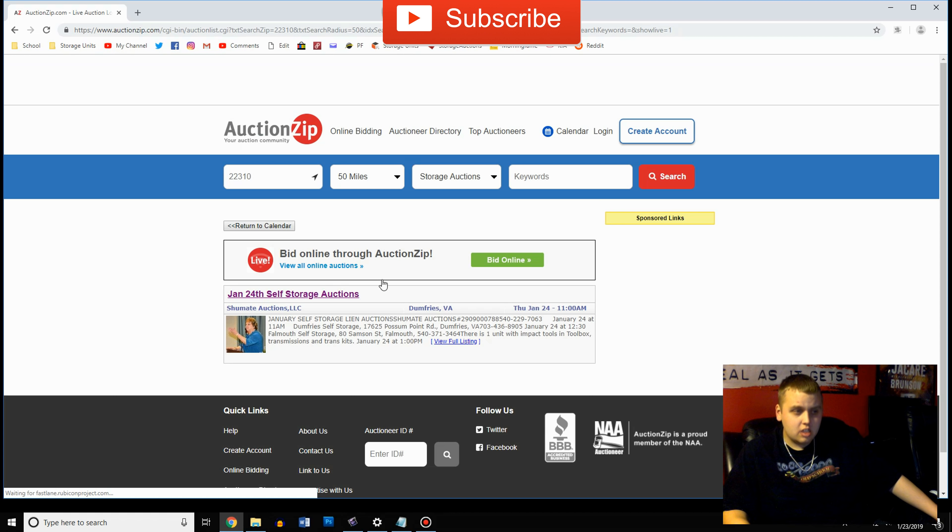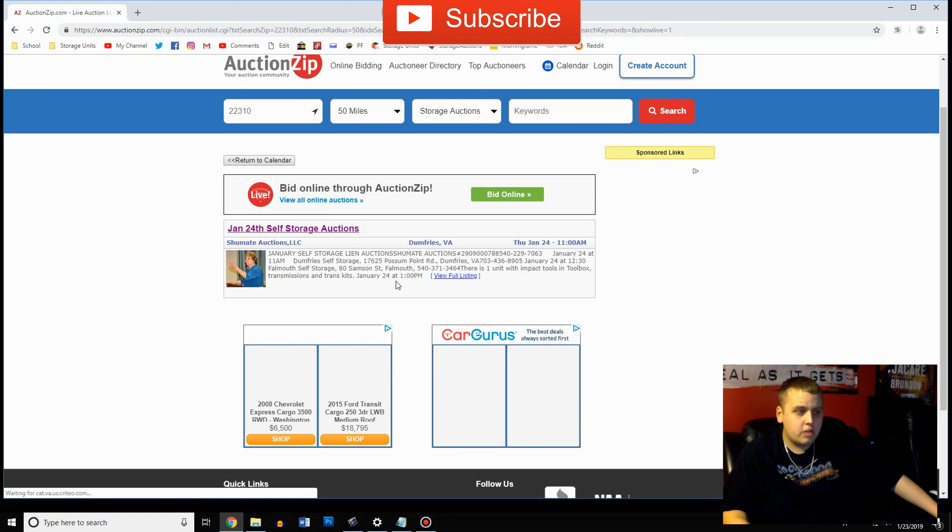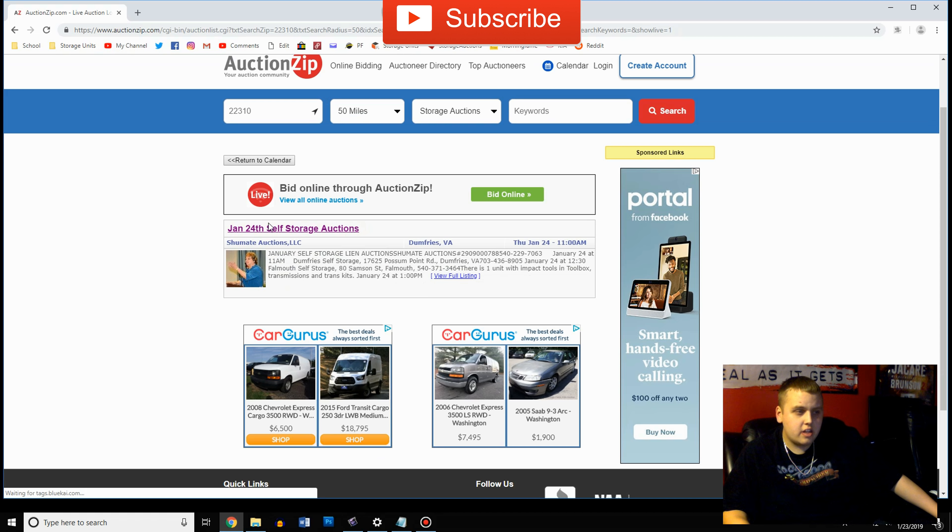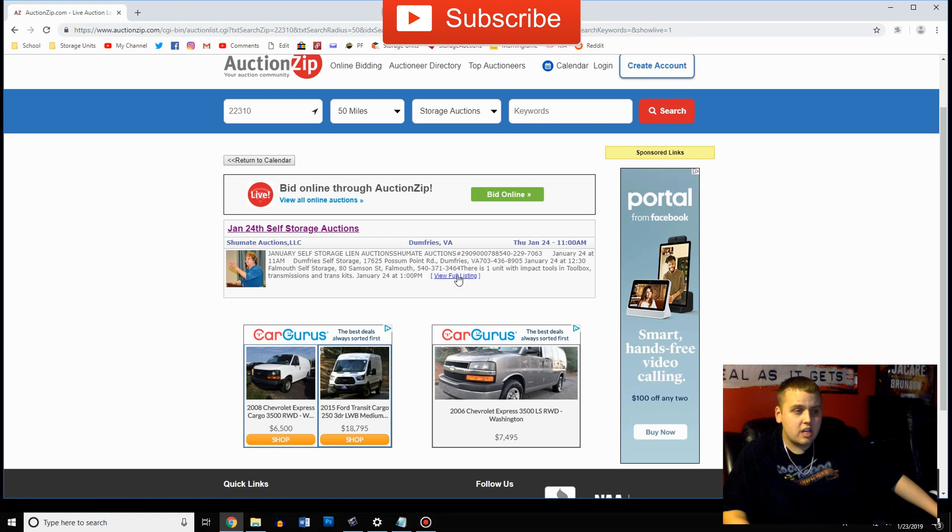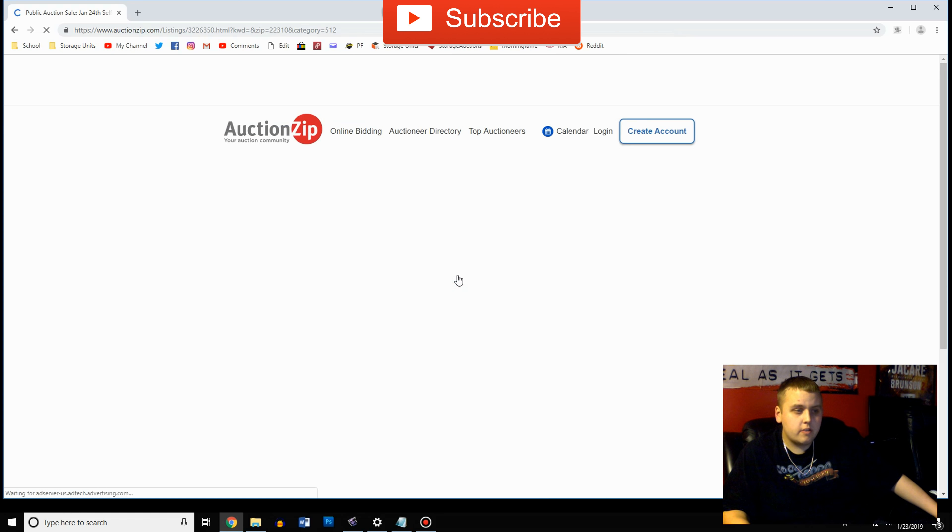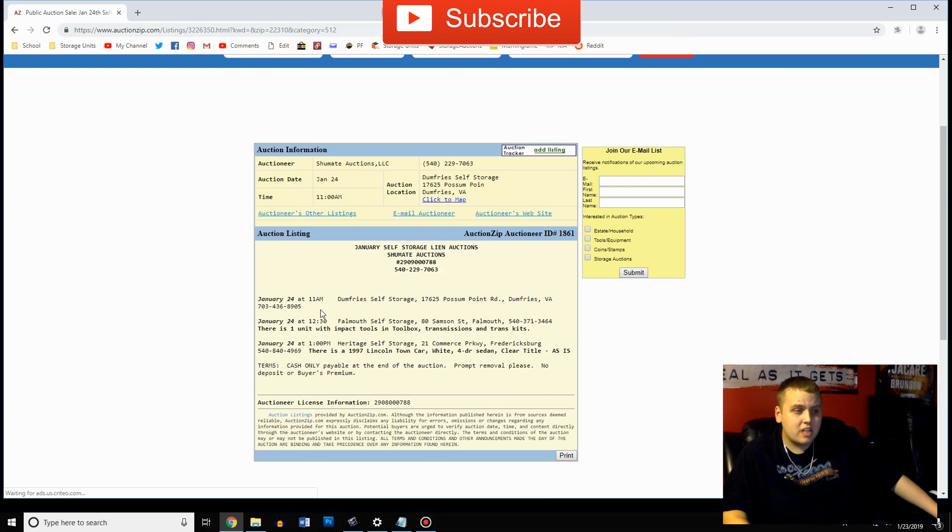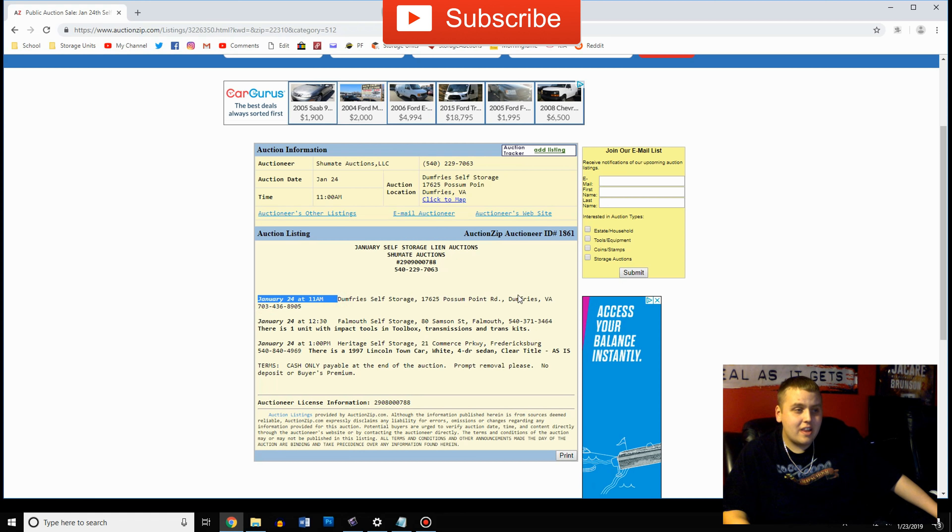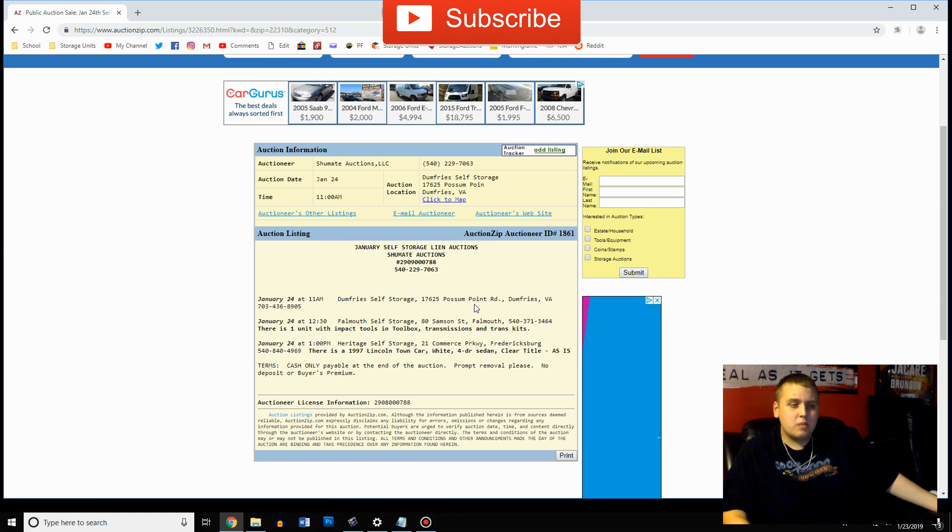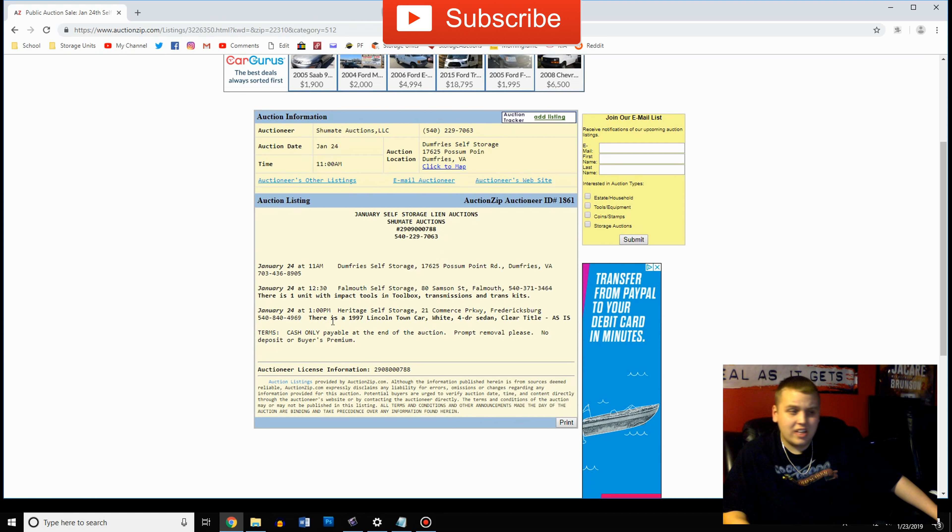Say auctions and then they'll list them out here. This one's only one here in Dumfries. If you want more details here you're going to view full listing and it'll tell you exactly when, January 24th at 11 a.m. There's the address. This one unfortunately doesn't list out how many units but a lot of times they will.